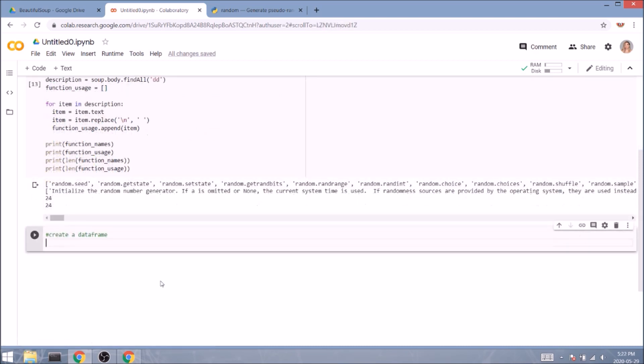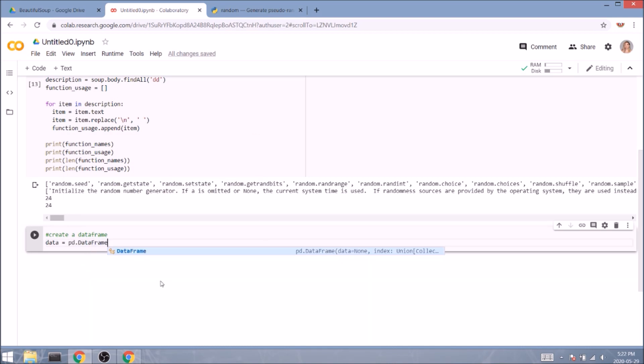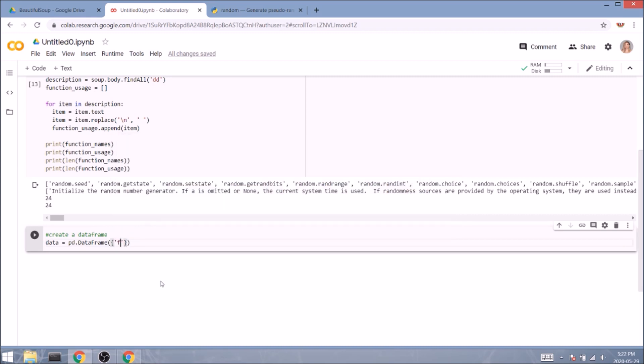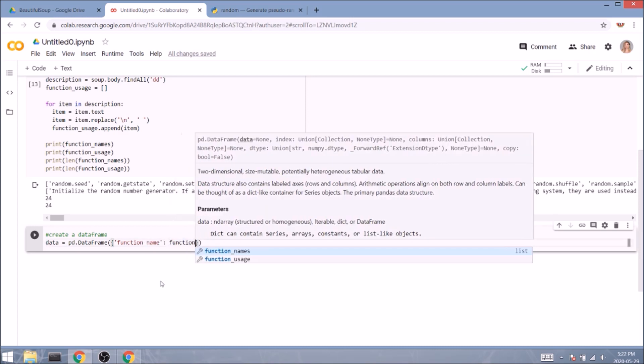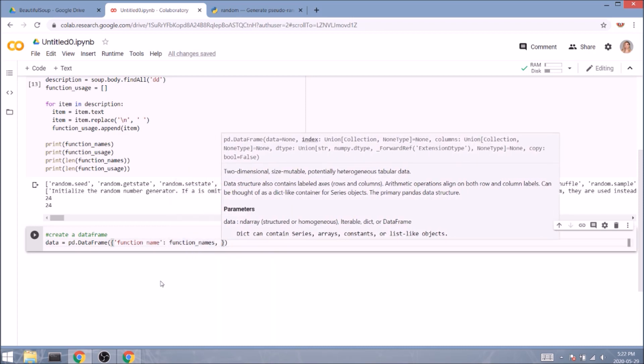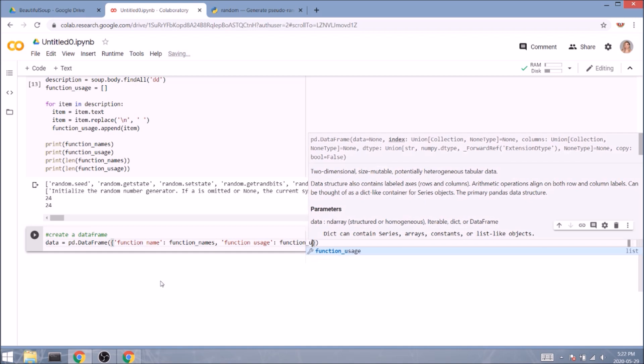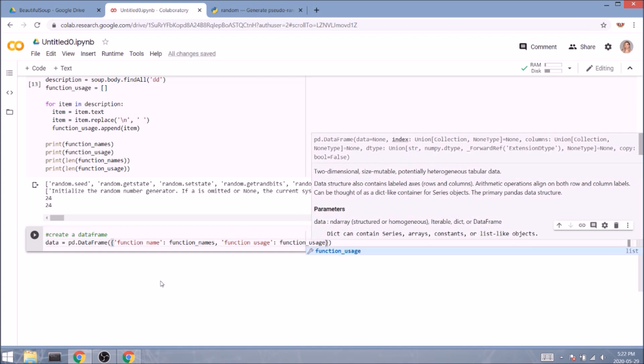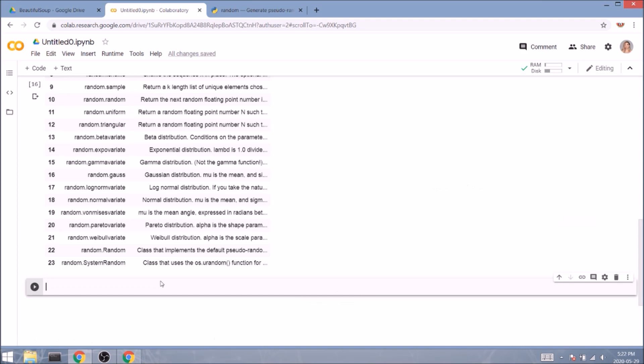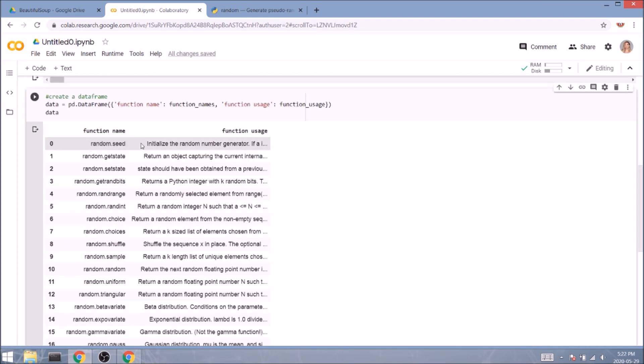In the next cell, we can store these lists in a data frame. So data equals pd.DataFrame in camel case, and inside the round brackets, we'll specify a dictionary to hold the column names and content. So function name represents function_names. And function usage, as you can guess, represents function_usage. Let's print it and have a look. Beautiful! Our data frame is complete!